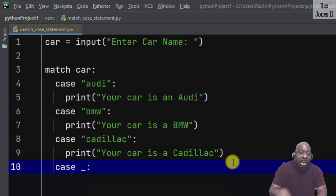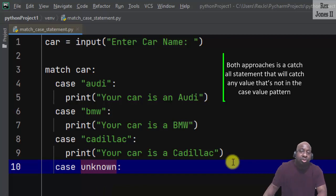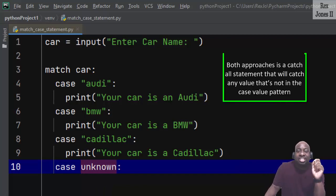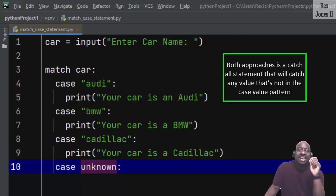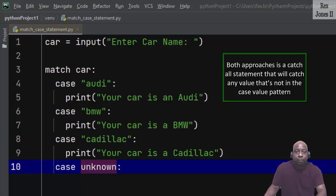Or a value like "unknown". Both approaches is a catch-all statement that will catch any value that's not in the case value pattern.